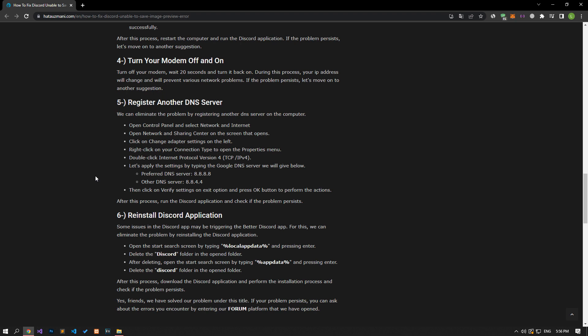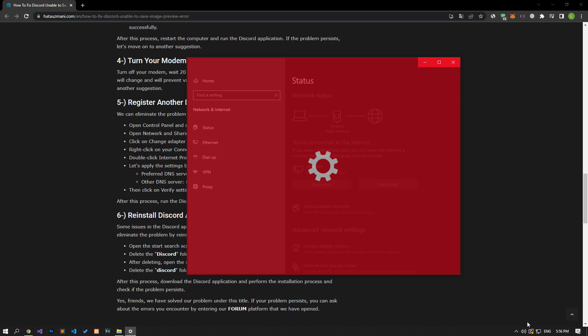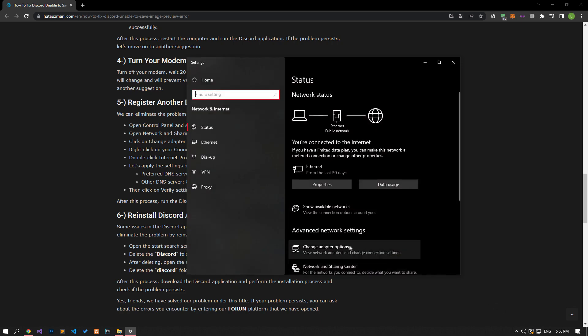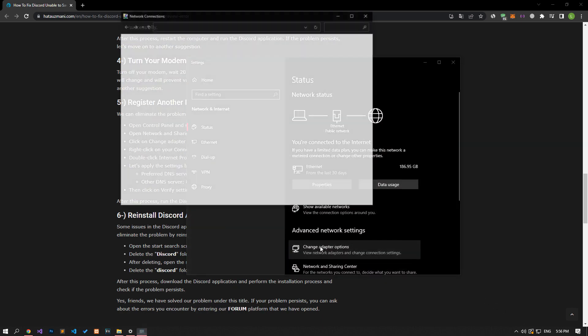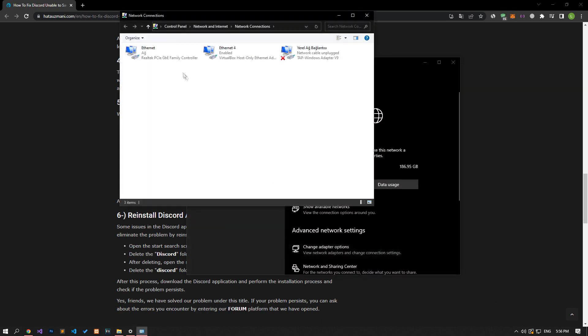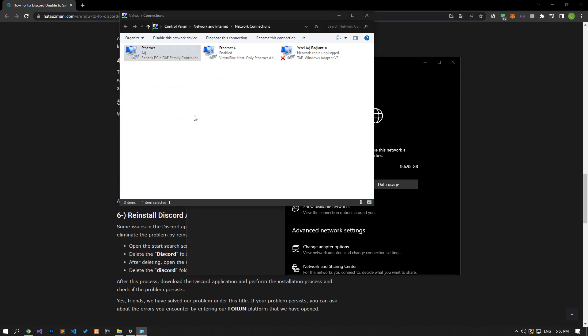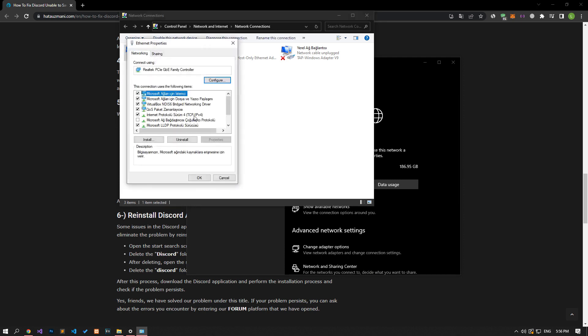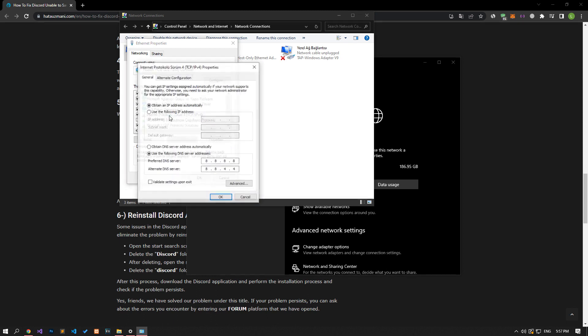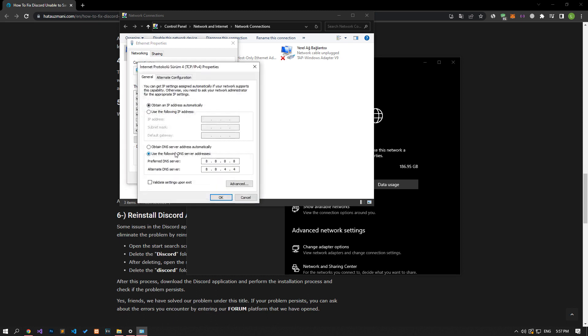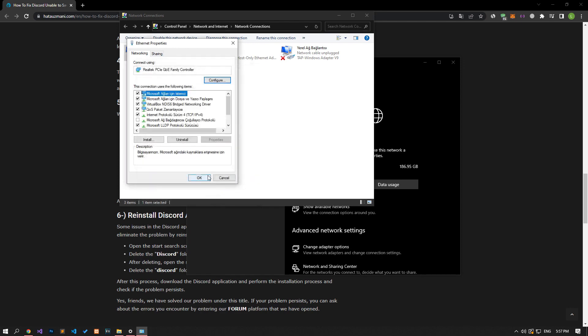We can eliminate the problem by defining the default Google DNS address to the internet. For this, right-click the internet icon in the lower right corner and click open network and internet settings. Click on the change adapter options option on the screen that opens. After this process, right-click on the ethernet option to access the properties menu and double-click on the internet protocol version 4 option. Then save by applying the setting that appears on the screen and check if the problem persists.